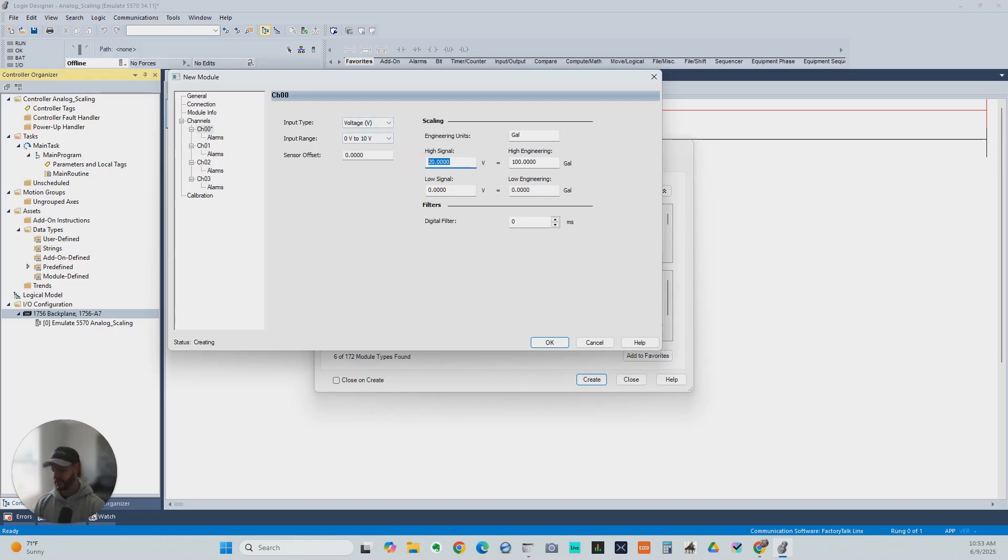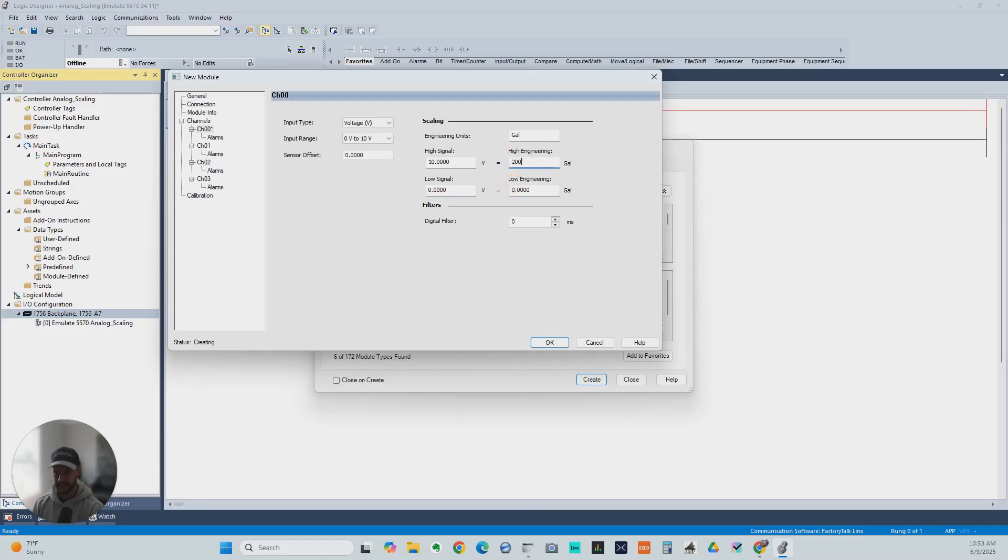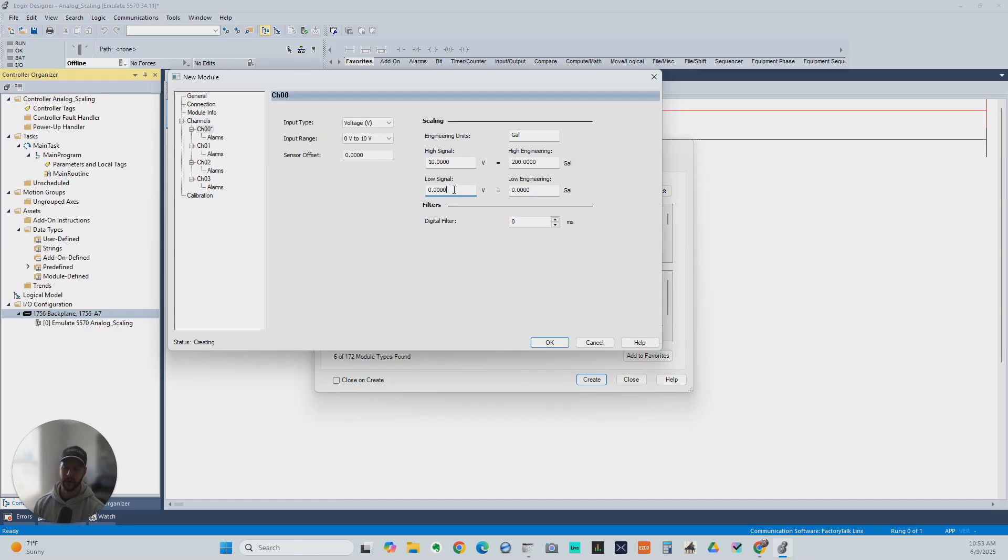Our high signal we're going to say is 10 volts, and our low is 0. We said this is a 200-gallon tank, so now we set that to 200. So now, if we see 0 on our analog input signal, that's going to be 0 gallons in the tank.